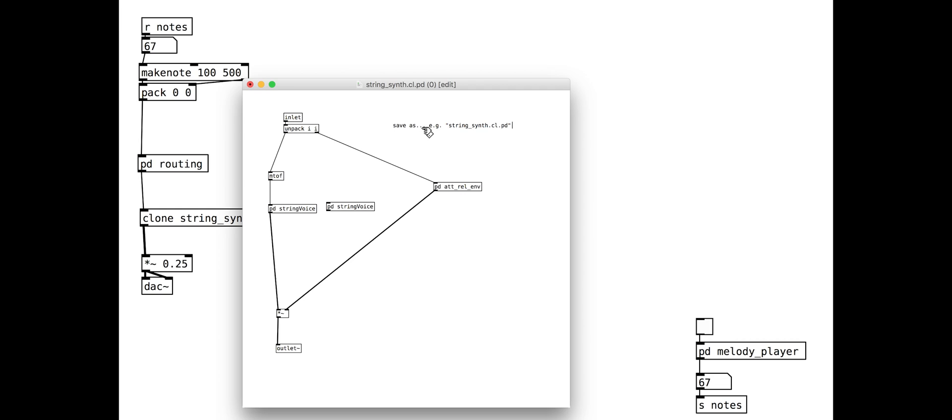We will duplicate the whole voice part so that we have two voices, with one slightly detuned for some extra smooth creaminess.